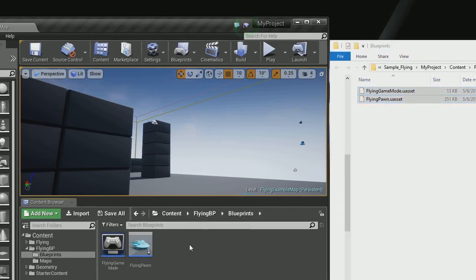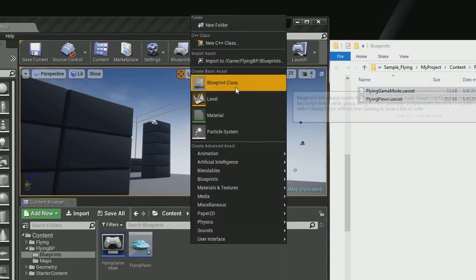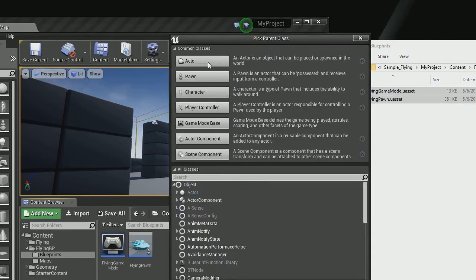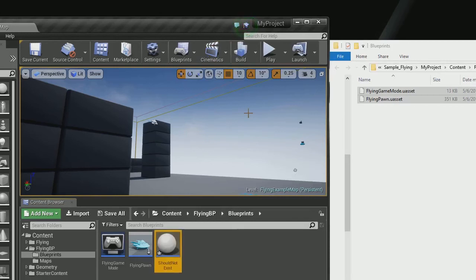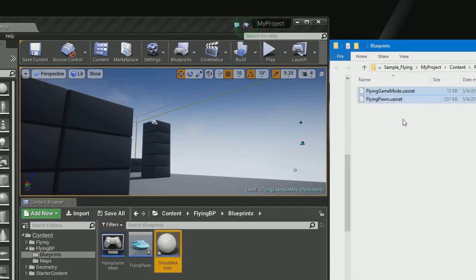So how to do that is we go and create an asset. We're going to name this should not exist. We're going to hit enter. We're not going to save it right now. As you can see, it's not in the folder.